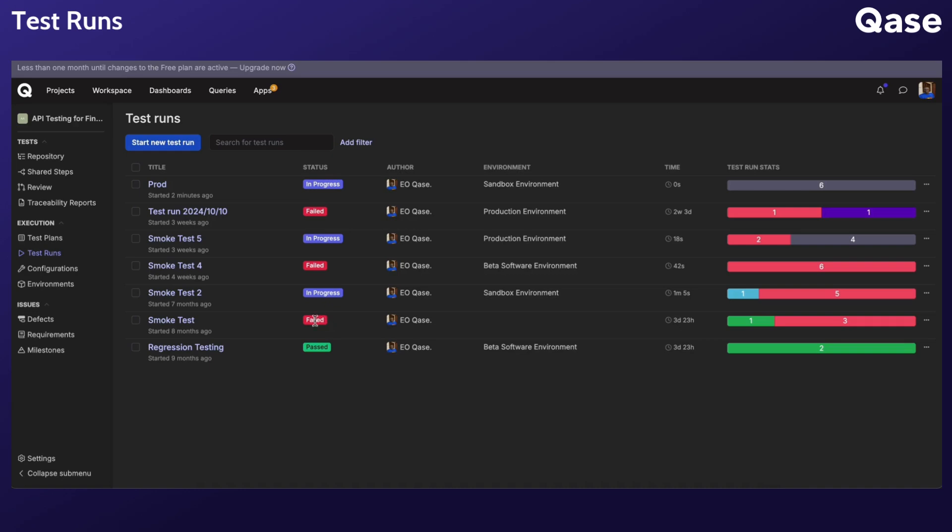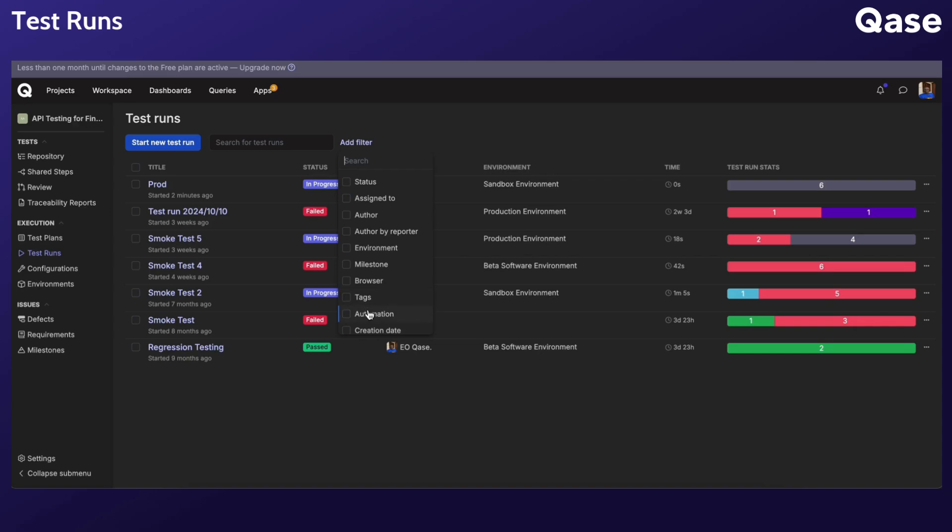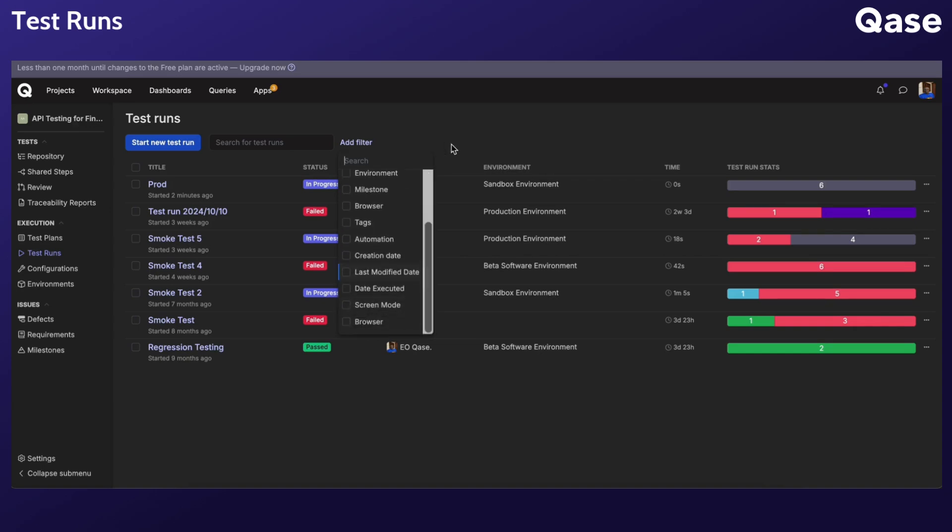Note that muted tests are excluded from the calculation of this final test run status. You can search for a test run or filter the runs by Status, Environment, Milestone, Tags, Automation Status, and other custom fields.